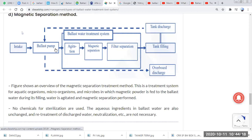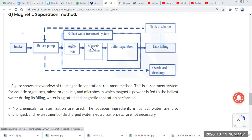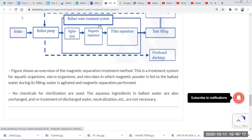In the magnetic separation method, ballast water is taken through the pump and into a treatment chamber where magnetic powder is added. The water is agitated and mixed thoroughly with the powder, then passes to the next chamber where magnetic attraction separates the microbes and organisms. The remaining water is filtered, and all aquatic organisms and microbes are removed. While discharging, no further treatment is required.